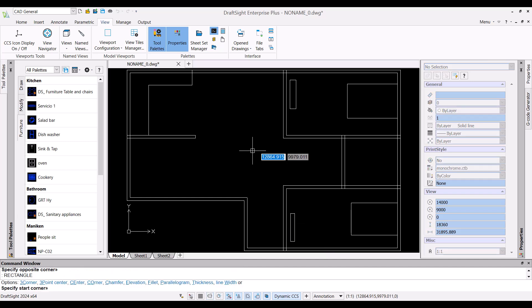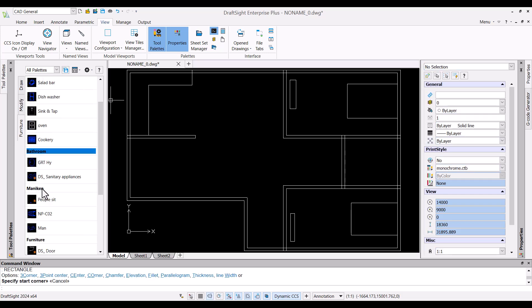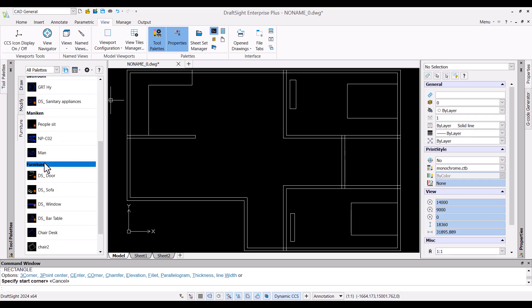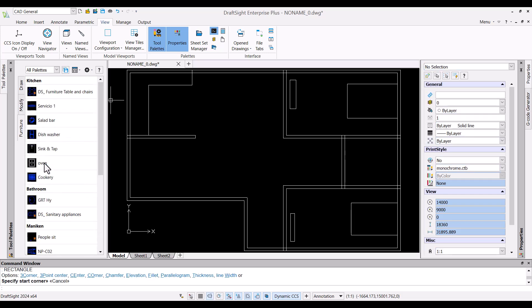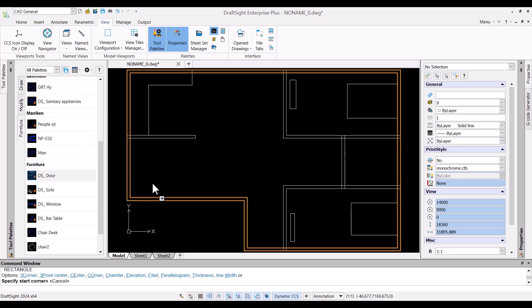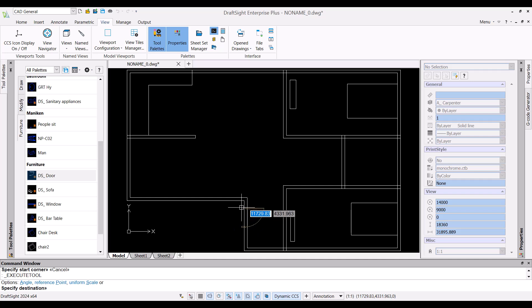Now my layout is ready so I can place furniture on the floor by making use of tool palette which you see on left side panel of the screen.